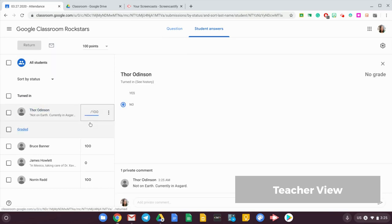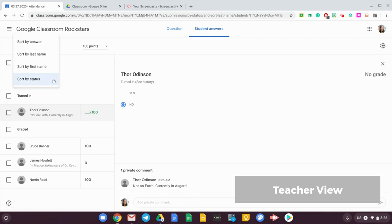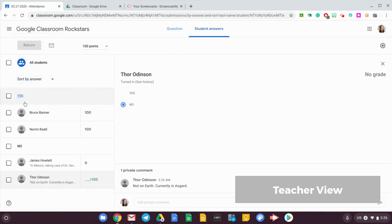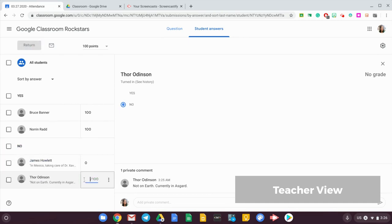Is there an easier way for me to just put in zero for all of the people who turned in no? Yes there is. Click on sort by status and you can sort by answer, so everybody who said yes you can put in 100 for them, and everybody who said no you can put in zero for that, so it would be easier for you to just put in the grades that you would like to put.